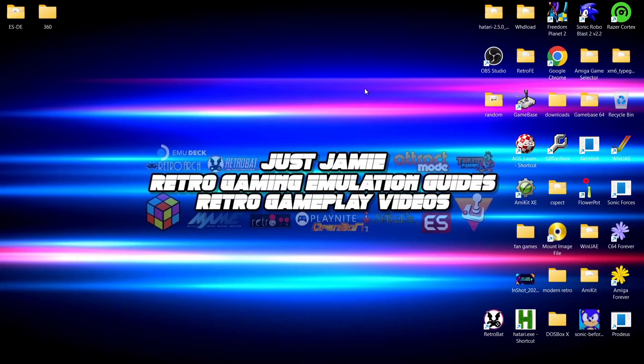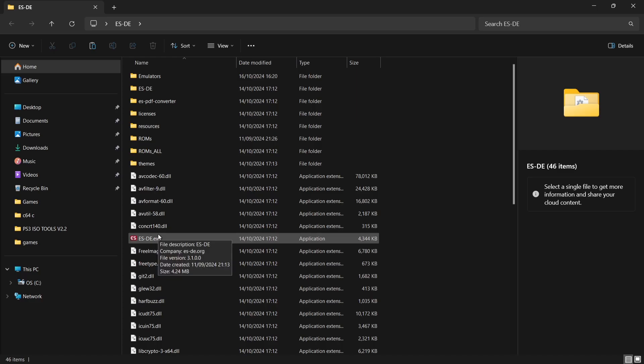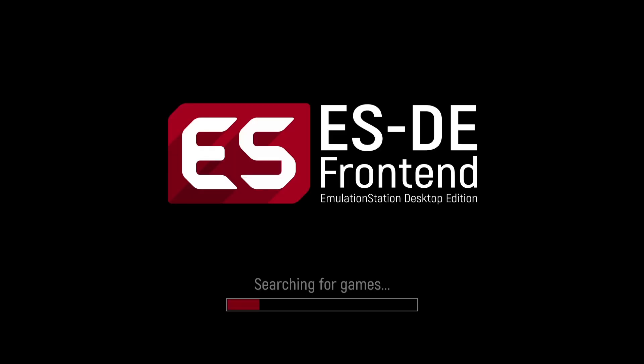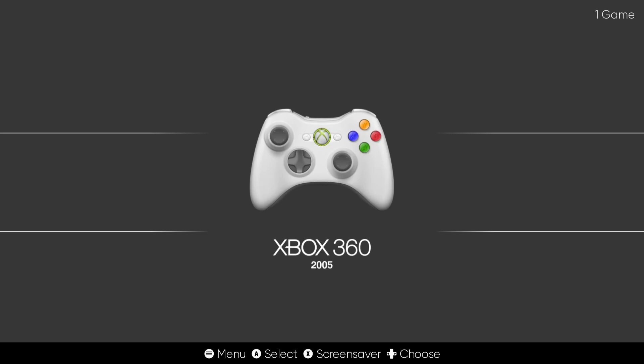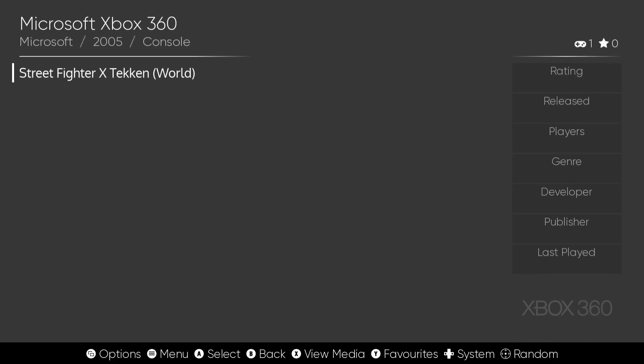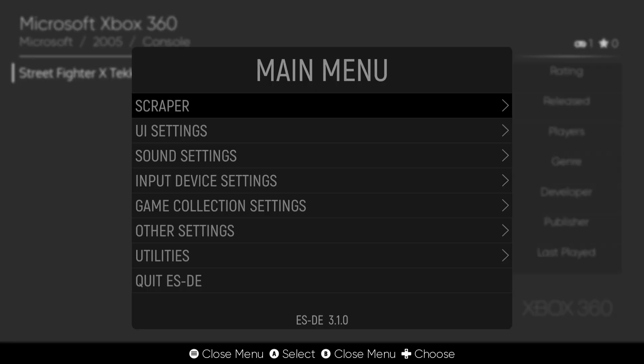What we are going to do next then is just open up Emulation Station just to make sure everything's working so far. So es-de.exe. And here we go, so we've got Xbox 360 and here's our game.